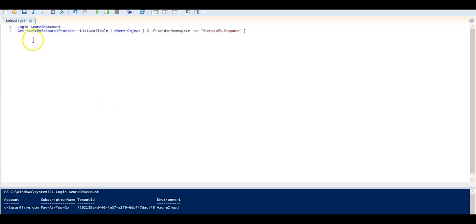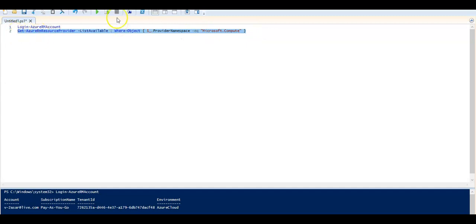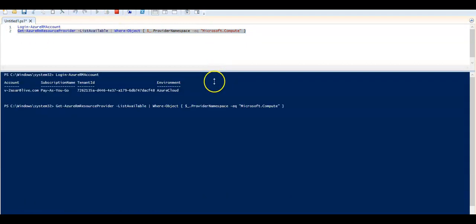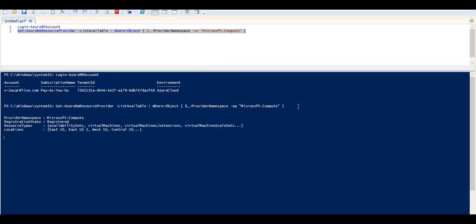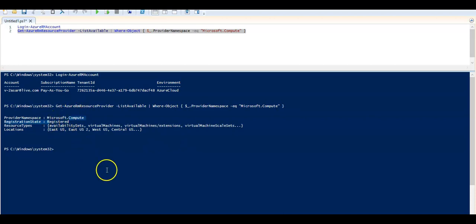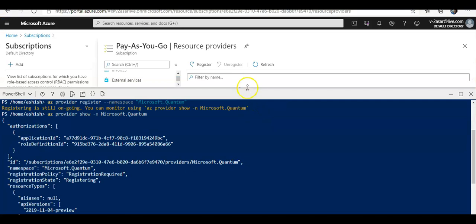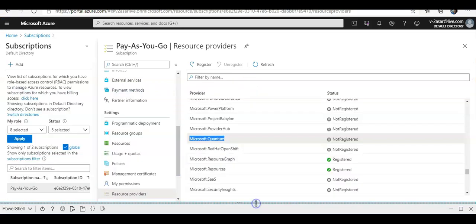Here also I will use the Get-AzResourceProvider to check if particular resource provider is registered or not. I am going to use it for Microsoft.Compute. I am going to hit enter. It will check on my subscription that I am connected. It says it is already registered. Let me see if any other is registered or not.